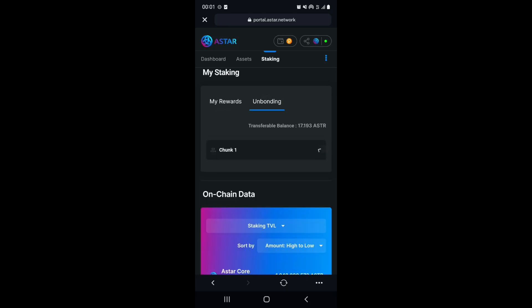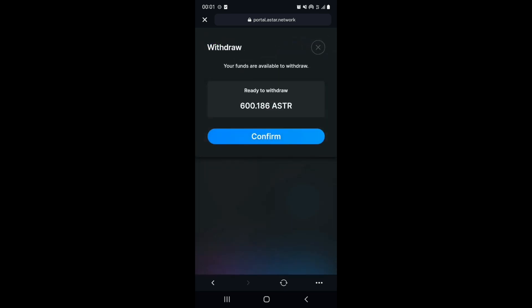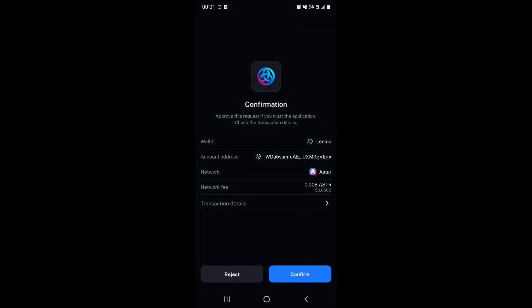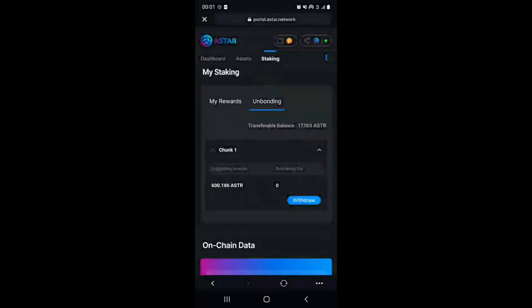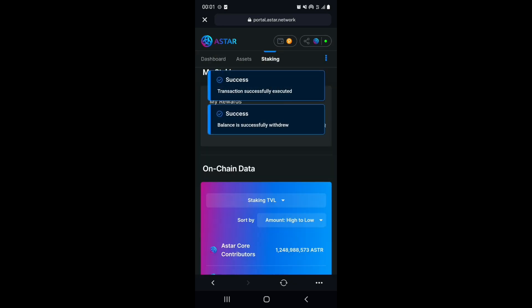Select the appropriate chunk. In my case, it is chunk 1. And then select Withdraw, and then Confirm. Your tokens will now be part of your transferable balance.